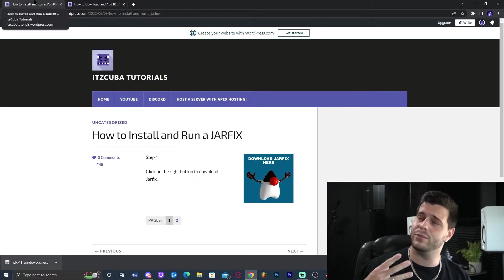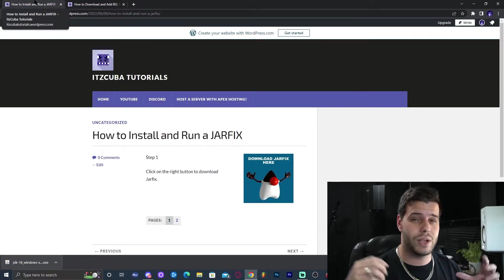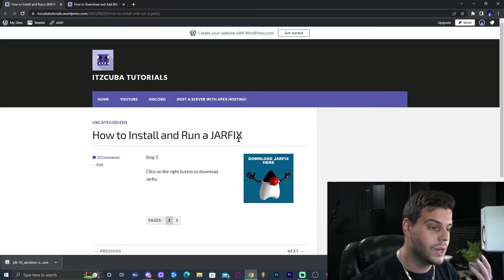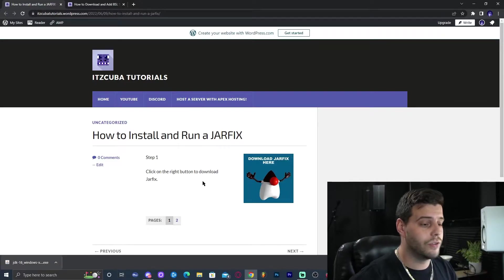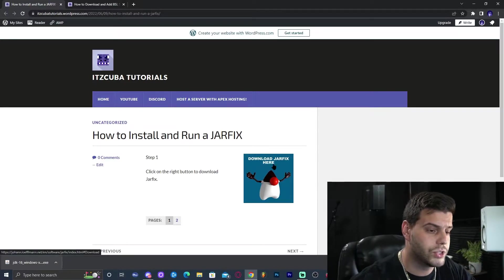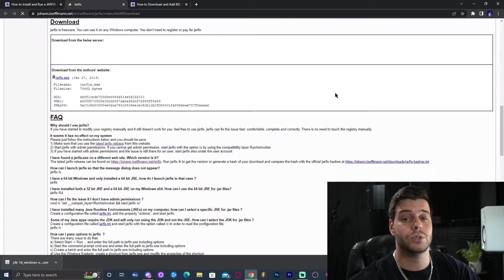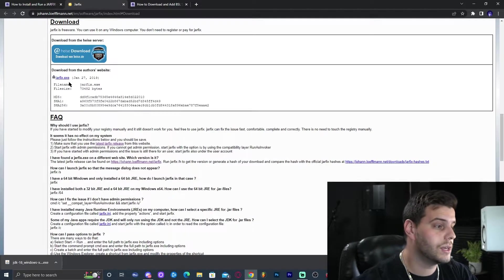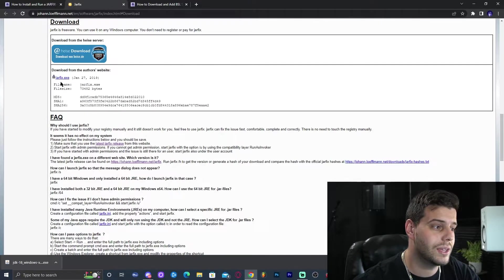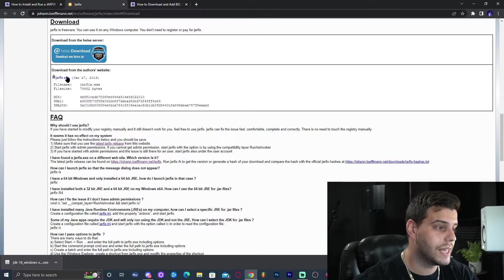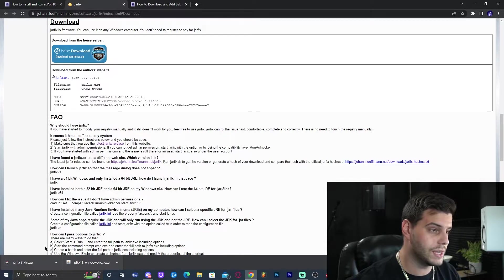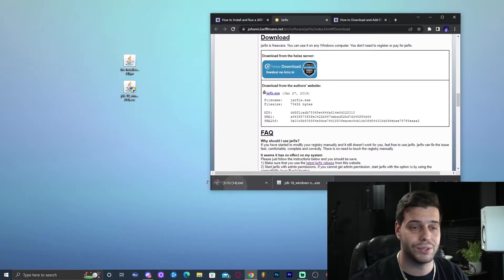Close those websites and click the fourth link in the description for JarFix. Click the big blue 'Download JarFix Here' button, which will redirect you to the JarFix page. The main thing is to click the line that says 'jarfix.exe' — do not click anything else. That will start the download. Go ahead and drop that onto your desktop as well.